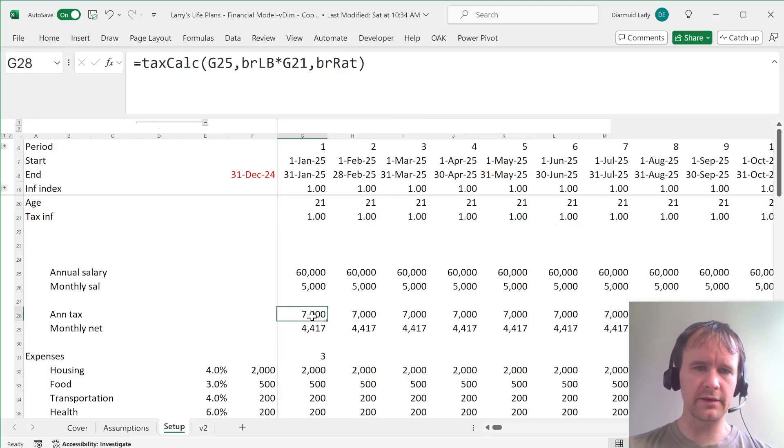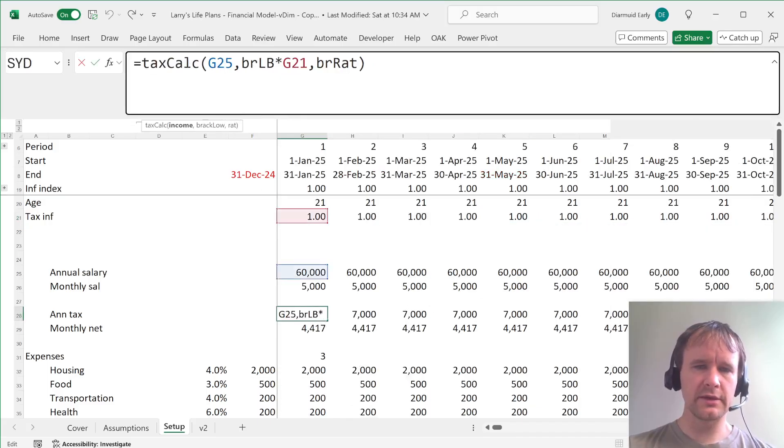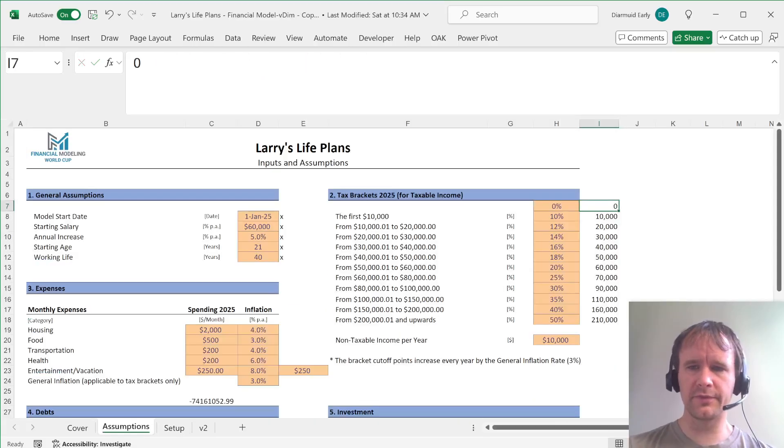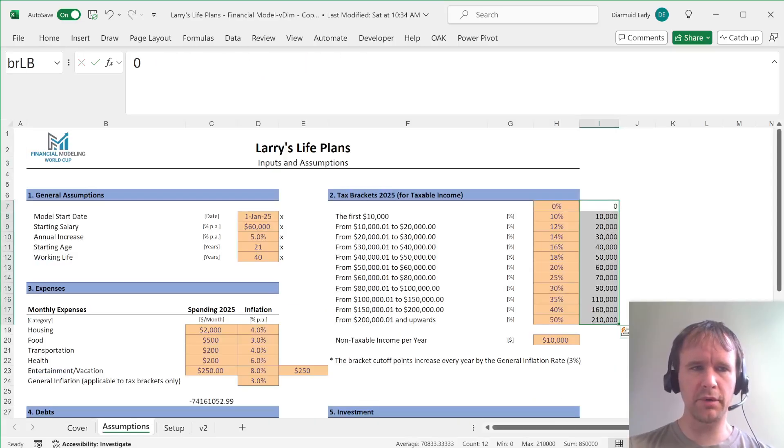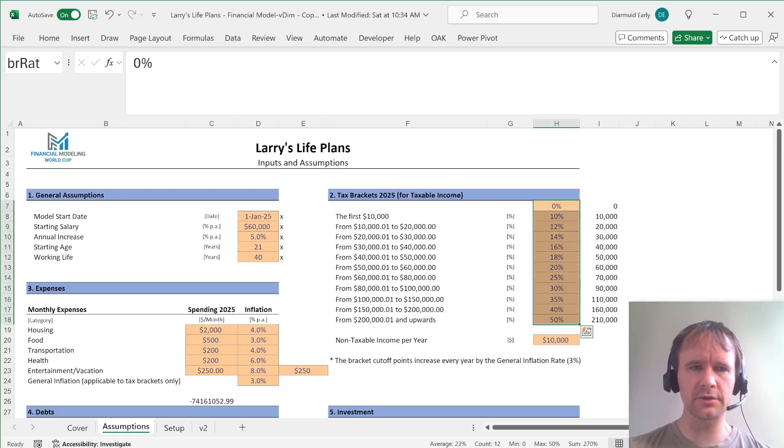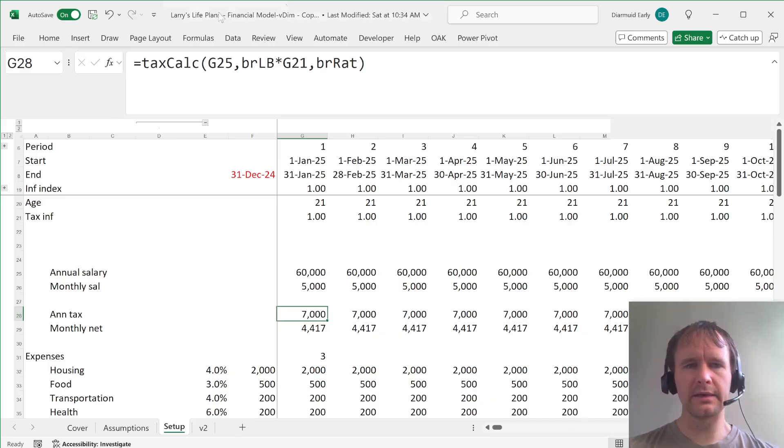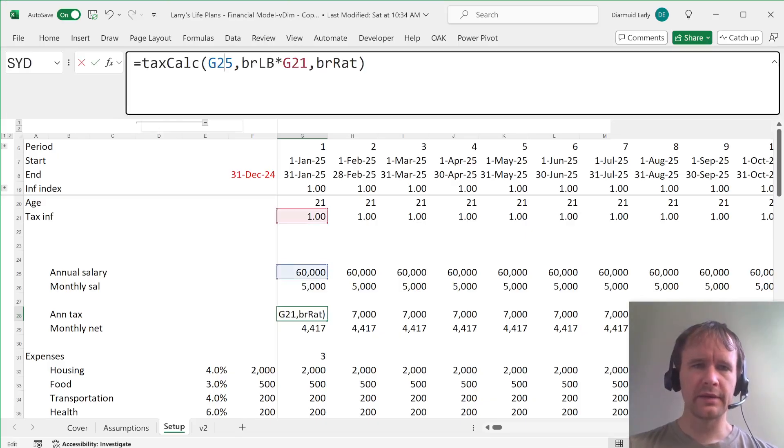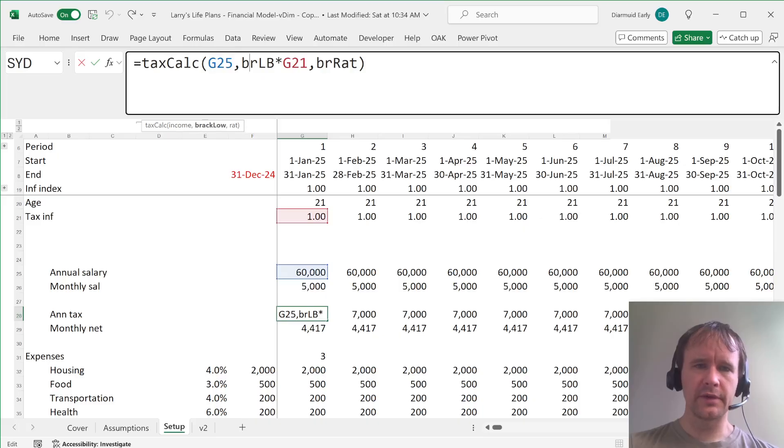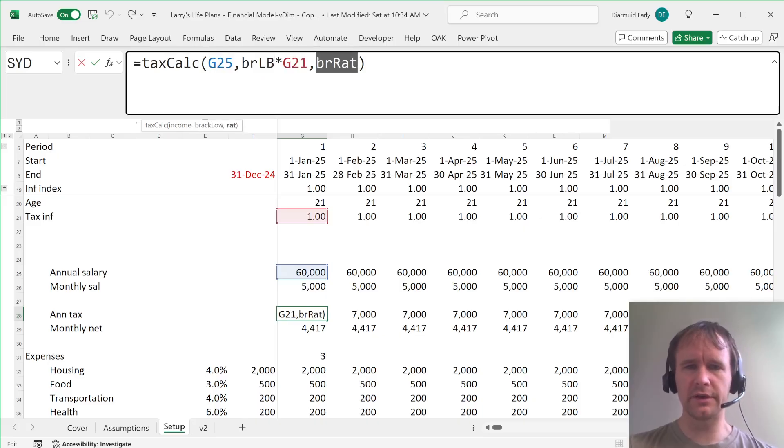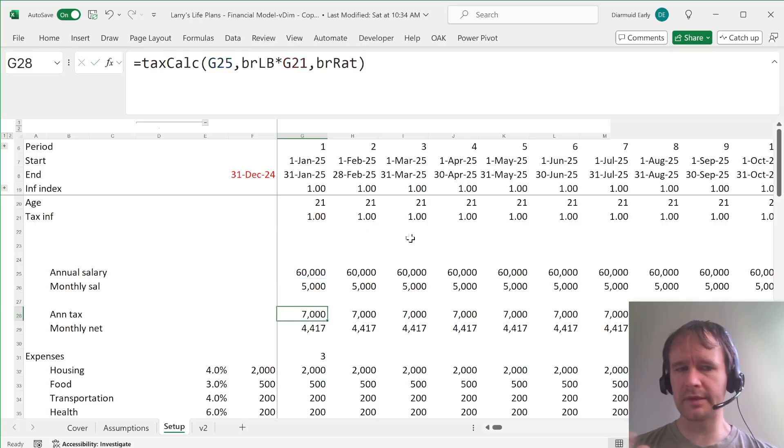And then my calculation for the tax was just, I gave these names. So this was bracket lower bound, BRLB, and this was bracket rate, BRRAT. And then you can just say, here's your income, here's the lower bound bracket multiplied by the inflation, and here's the rate, and it calculates the tax.